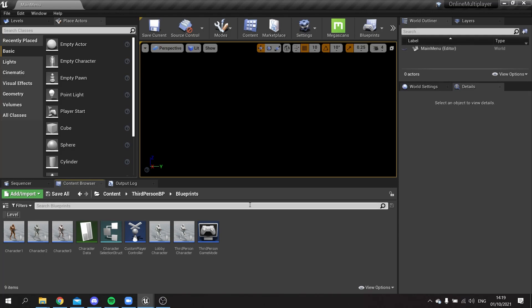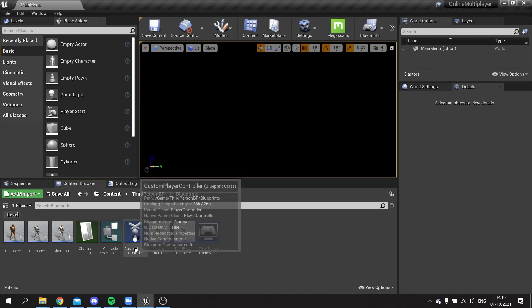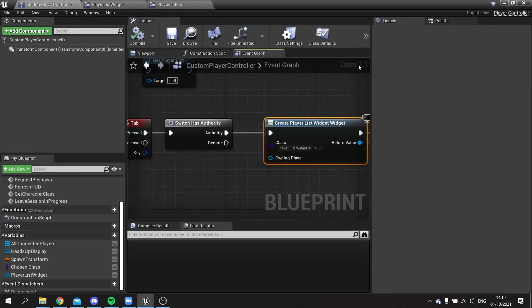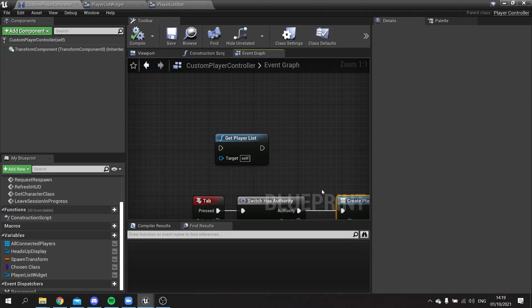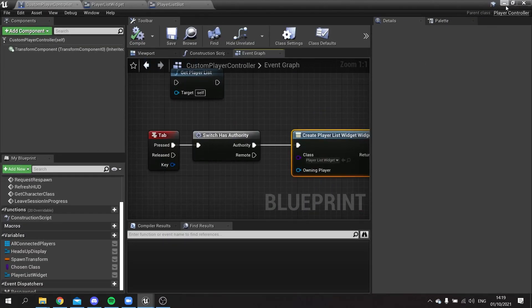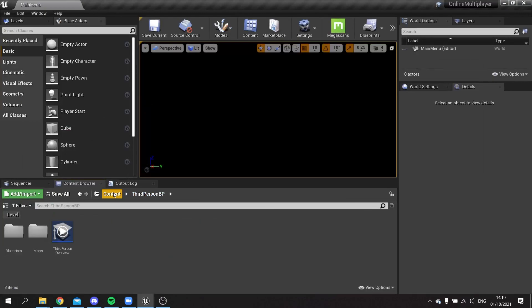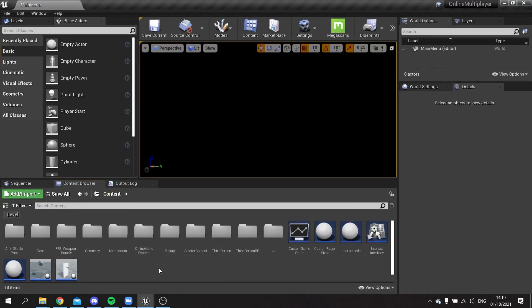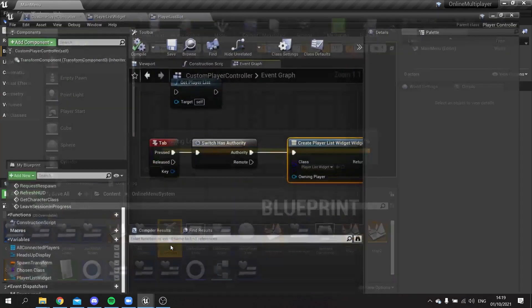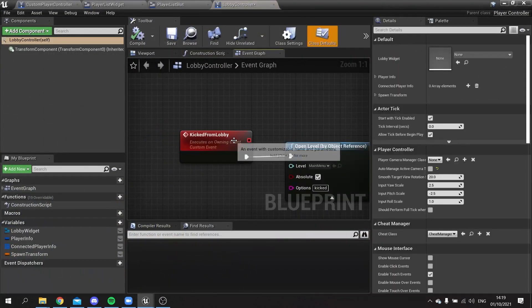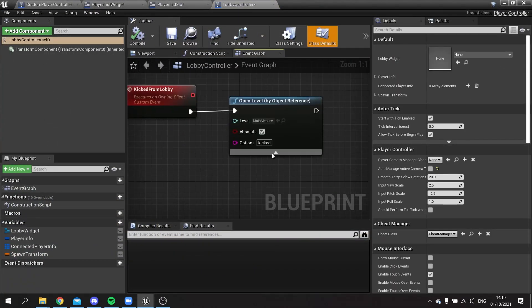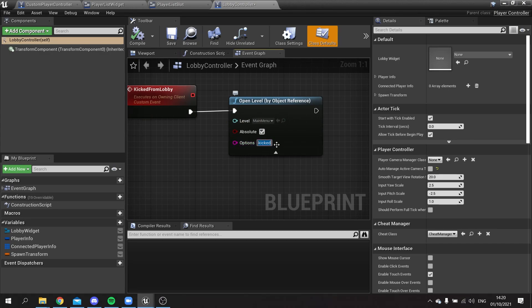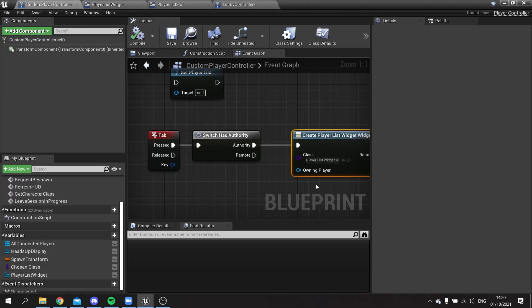The last thing I want to do here is just signify that they've been kicked like we did when we're kicking them from the lobby. So if I go back to the controller and look up the lobby controller as well, here we're using the kicked options to determine whether or not we've been kicked. So I'm going to use the same terminology there. On the custom player controller, when we do leave session, which is up here.